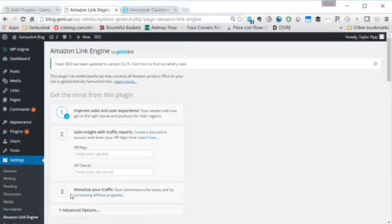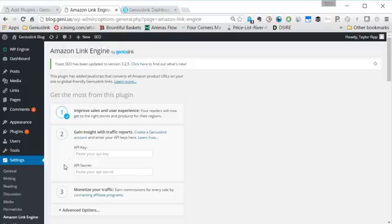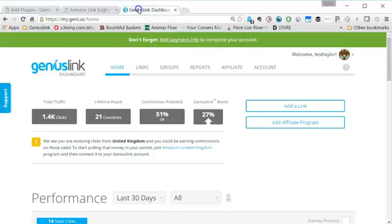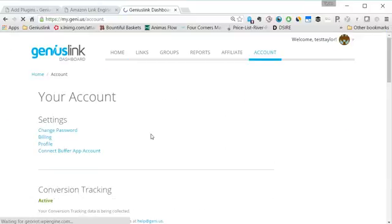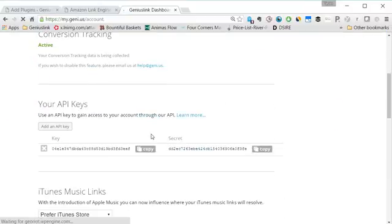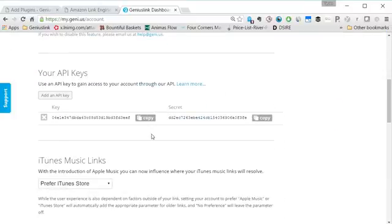This will bring you to a page that asks for your API key and API secret from your Geniuslink account. You can find those by going into Geniuslink, clicking on your account tab, scrolling down, and you should see your API keys with an API key and secret.